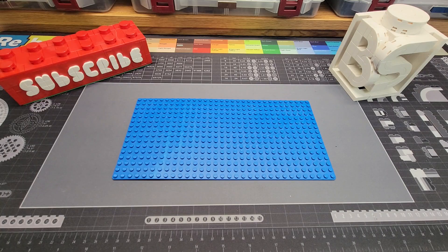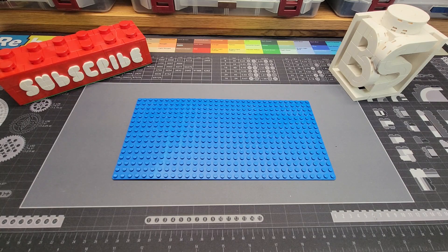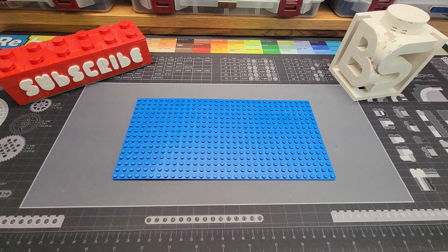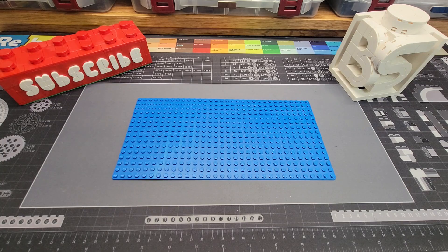Hello Brick Sculptors and welcome back to Brick Sculpt. This is Chris and today we're going to talk about Pythagorean Theorem and Pythagorean Triples.